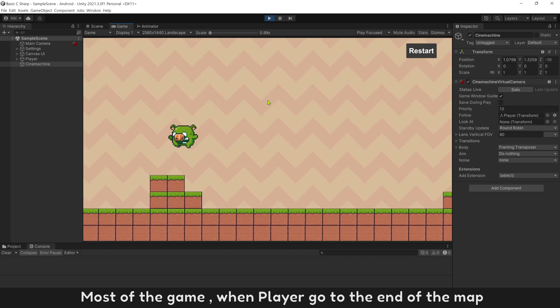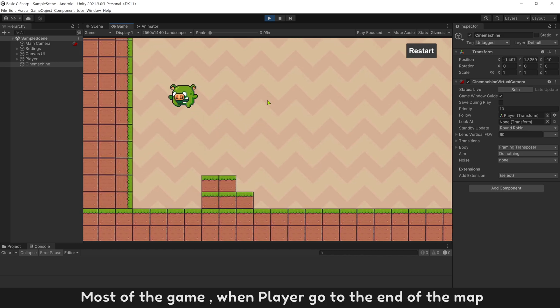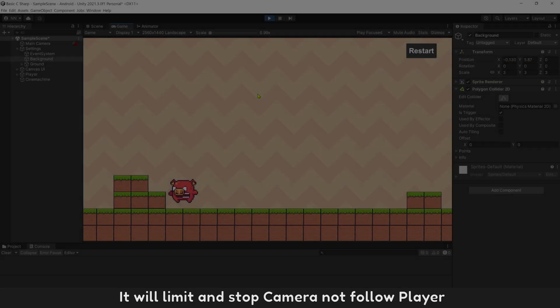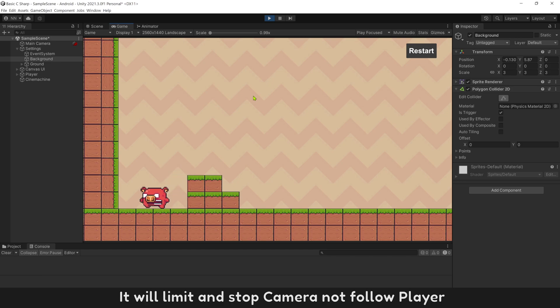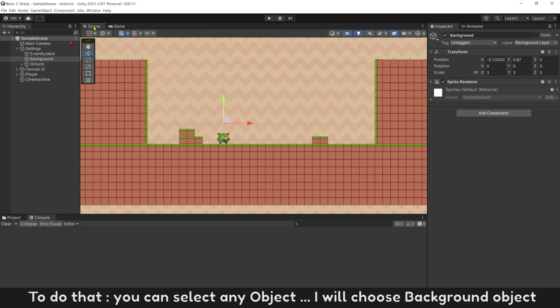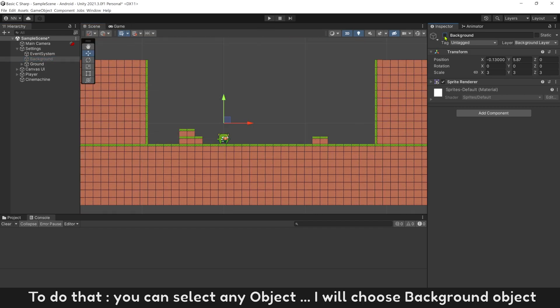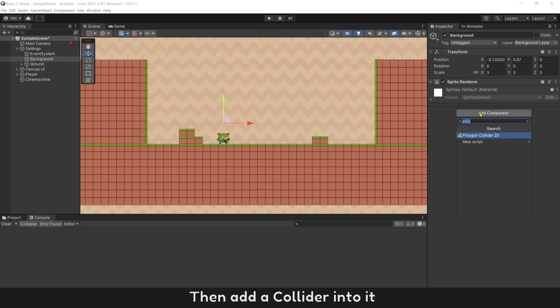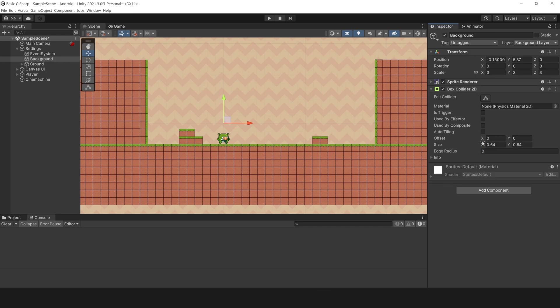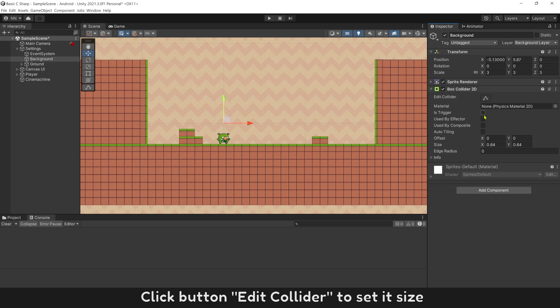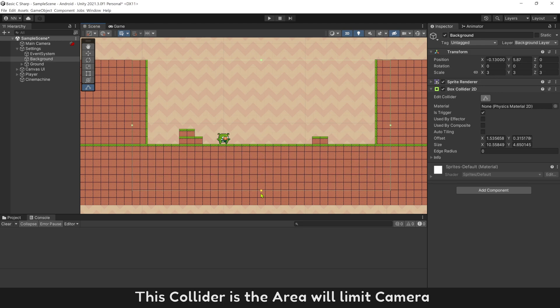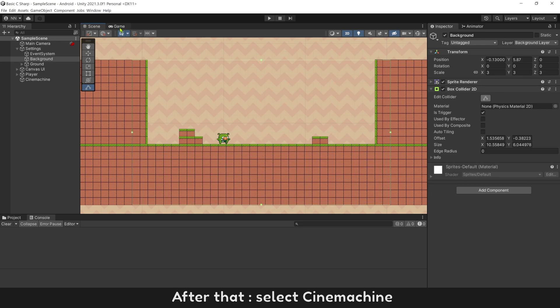Most of the game, when player go to the end of the map, it will limit and stop camera not follow player. To do that, you can select any object, I will choose background object. Then add a collider into it. Click button, edit collider to set its size. This collider is the area will limit camera.